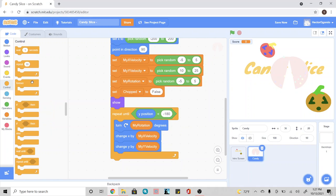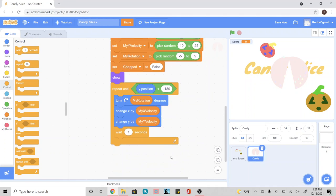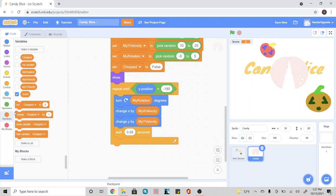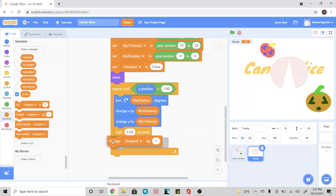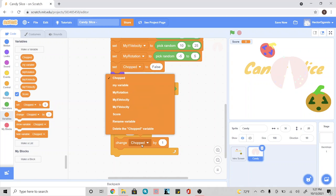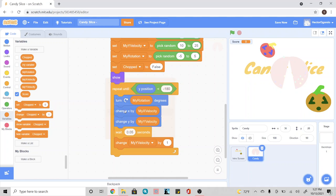Then we're going to go into control and add a wait one second underneath, and we're going to change this to 0.05. Then we're going to go into the my variable, add a change block, and change the my Y velocity to negative one.